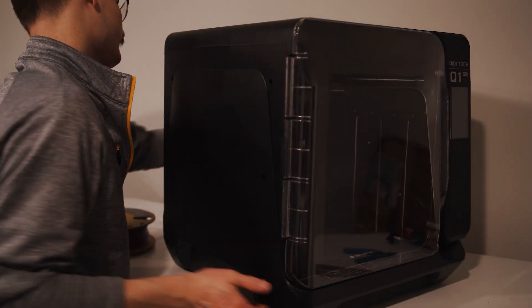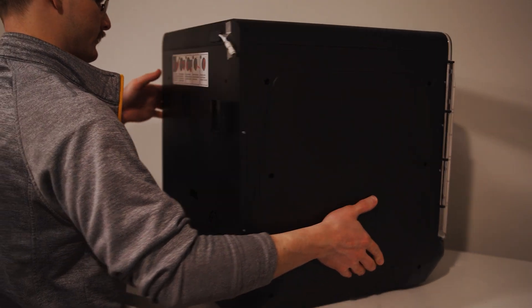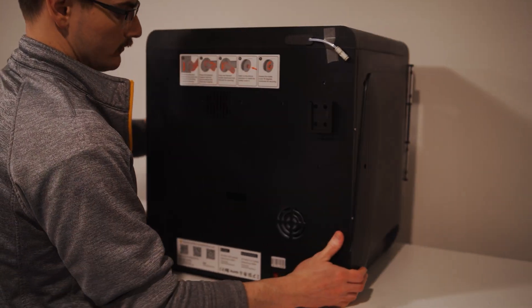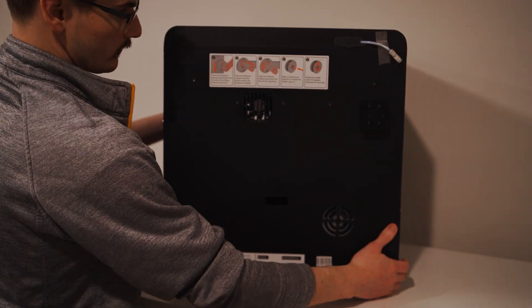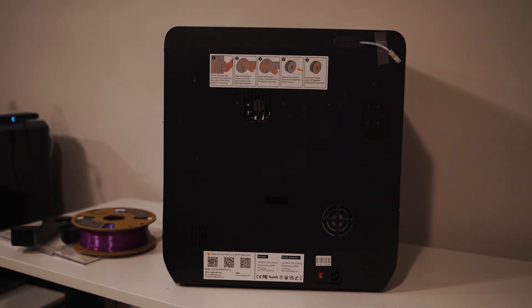It used to be a total pain to rotate the machine on the X plus three in order to fill up in maintenance. But on the Q1 Pro, honestly, it's not that bad.